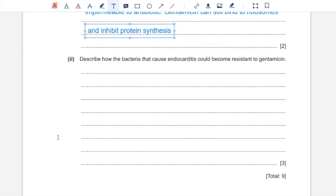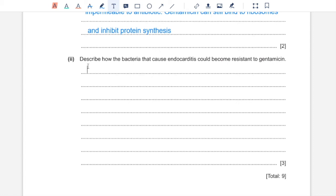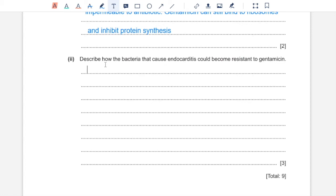Part 2. Describe how the bacteria that cause endocarditis can become resistant to gentamicin. Resistance in bacteria arises due to not completing the antibiotic course for endocarditis. They now have a gene which makes them resistant to gentamicin. They can transfer this gene to bacteria of the same species by vertical transmission during binary fission, or they can transfer this gene for resistance to bacteria of different species by horizontal transmission through a tube during conjugation by transferring their plasmids.